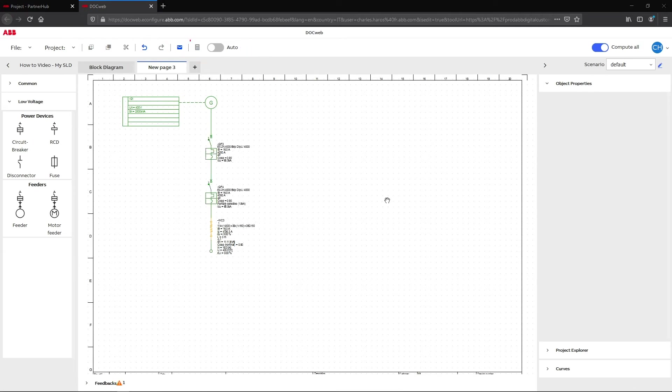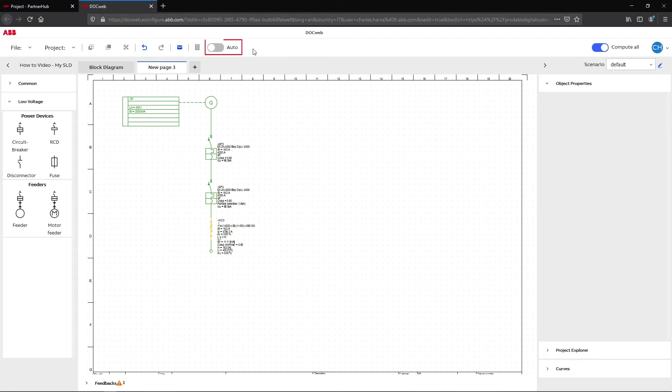DocWeb can also be set on auto-calculation mode. When this mode is activated, DocWeb will compute the network at every single change. After the computation, the console feedback notifies you if an error has occurred.